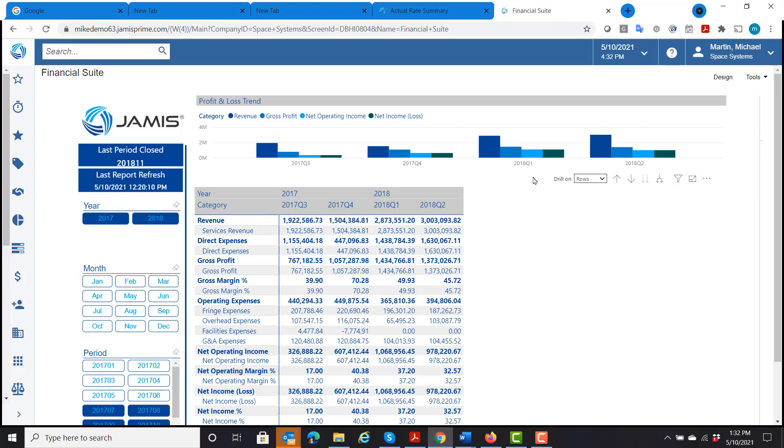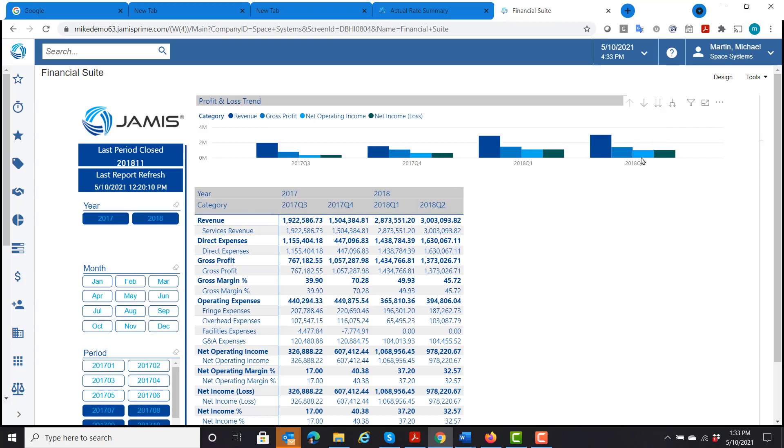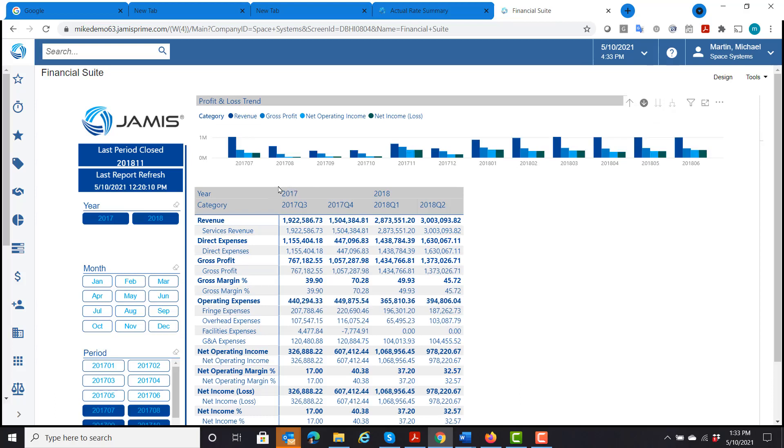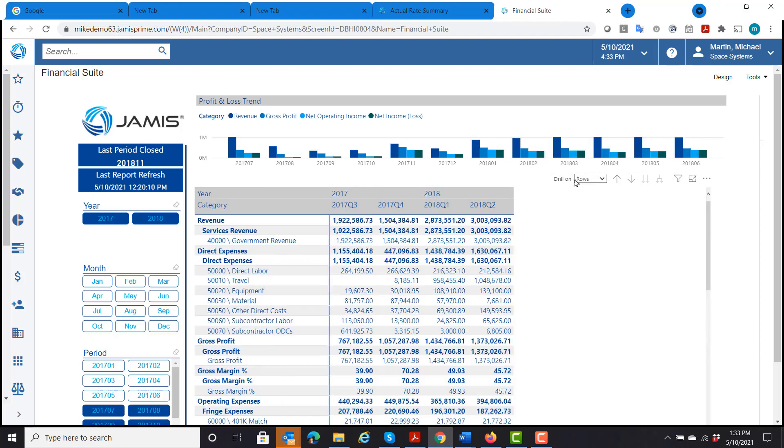And this also allows me to drill down into a little more detail. If I wanted to look at it by month, I can do that. I can click on this and it will expand it by month. And if I click on this, it will expand it by month.